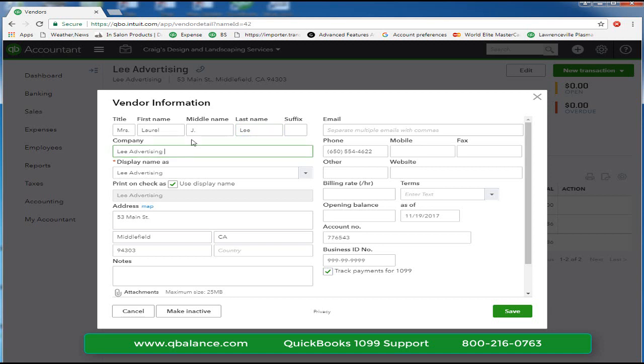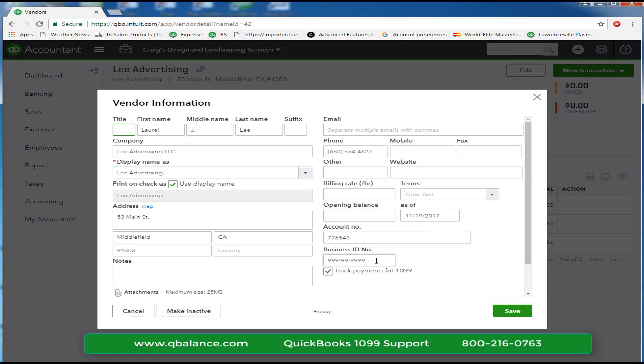If this was an LLC and Laura still filed her tax return on a 1040 form, then we would complete her first and last name. This I would leave blank and I would put her social security number in the lower right-hand corner. The IRS does not want the EIN number of the business if it's filed on a 1040 form.